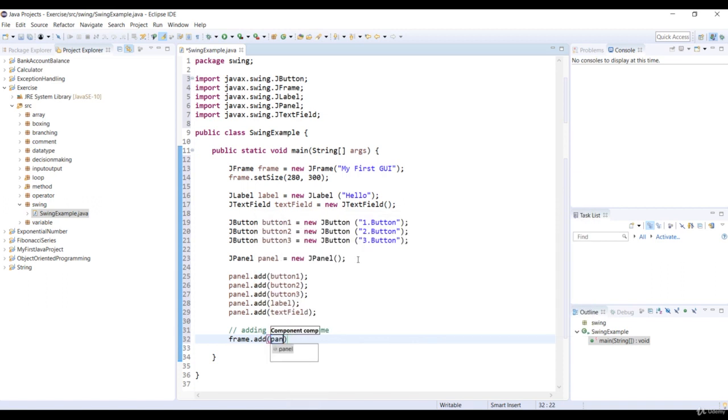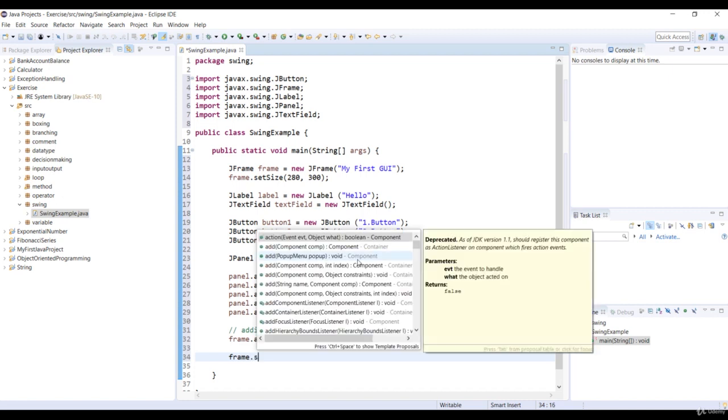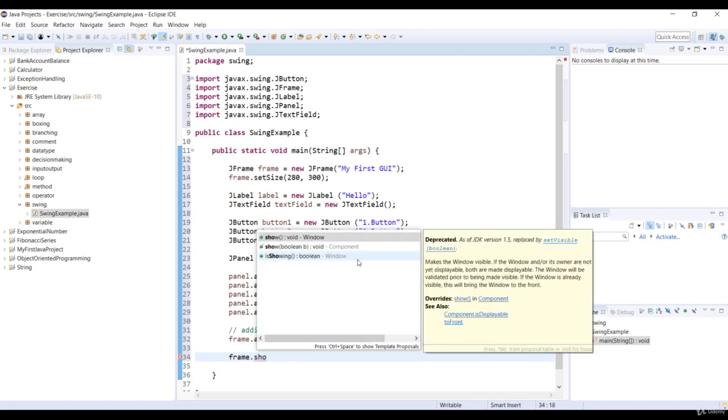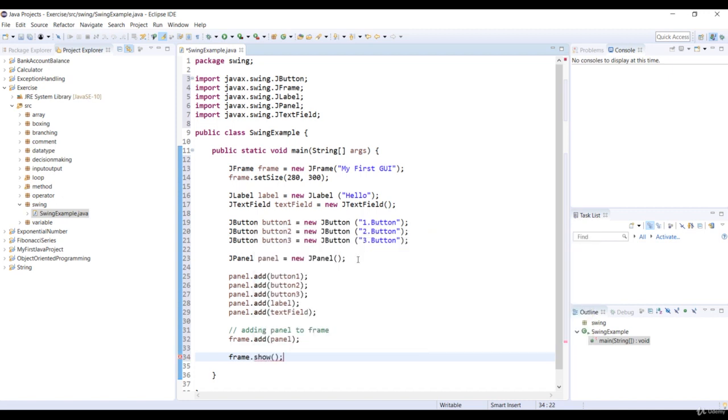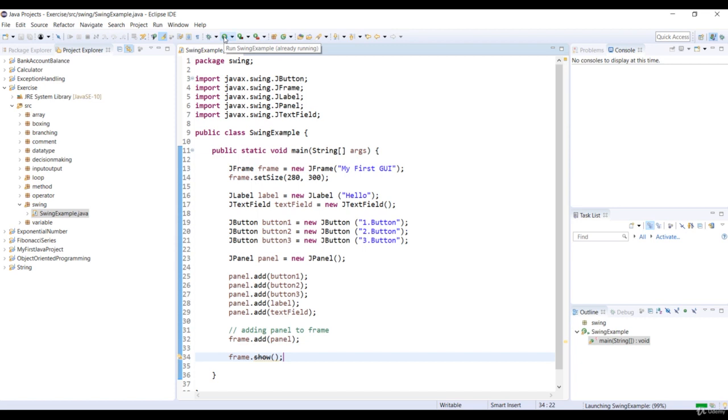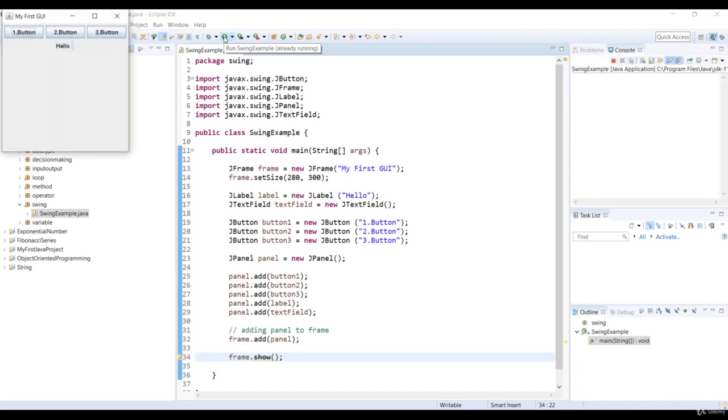And then finally, we will display the frame by using the Show method. Okay, so let's run the code. And you see the components right there on the frame.